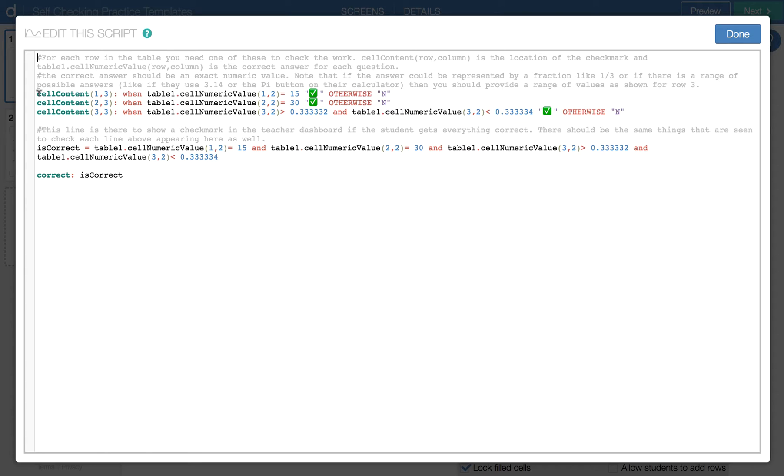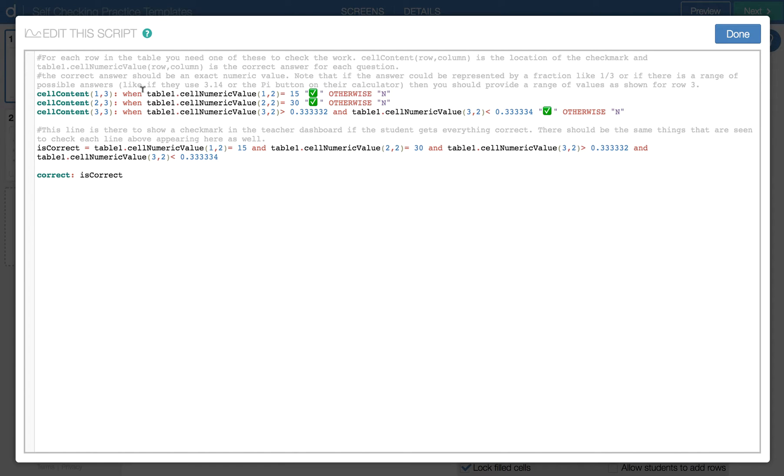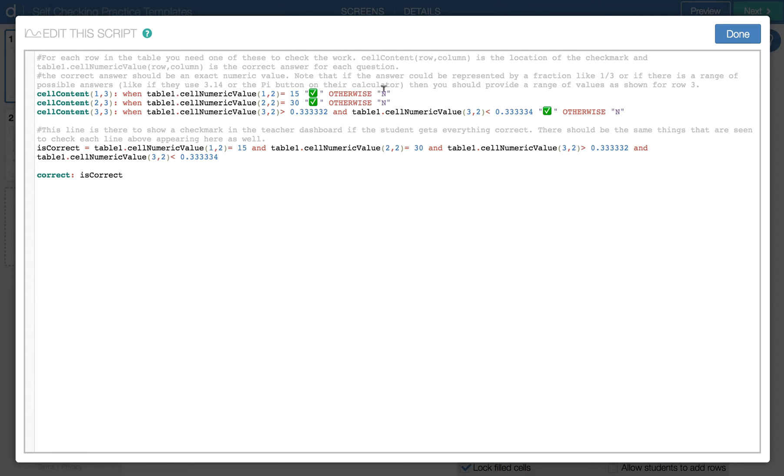And so each line in the table requires one of these lines here. So this is telling us that it's cell content for the row one and column three of the table. And it's looking for when the table one, we call that table one, then cell numeric value of row one column two is equal to 15. That's correct. Otherwise, it's no. And so we have to have one of those lines for every line in the table. Right now, there are three lines in the table. So there are three lines here.